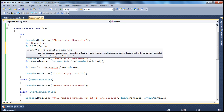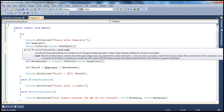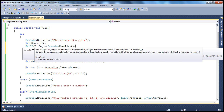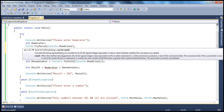If you look at the parameters tryParse takes in, there is a string parameter for the user input, and an output parameter. So we call Int32.TryParse, pass Console.ReadLine() as the first parameter, and an output variable to receive the converted integer value. If the conversion is successful, the result is stored in that variable.